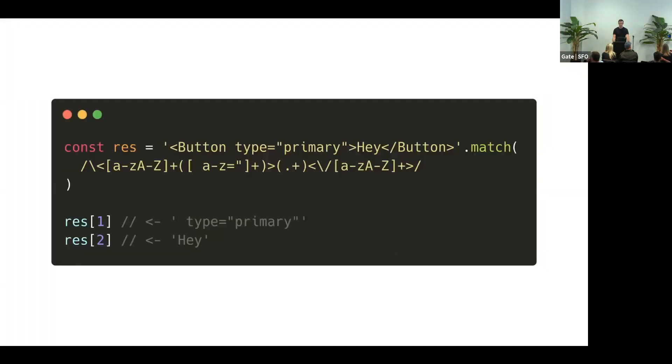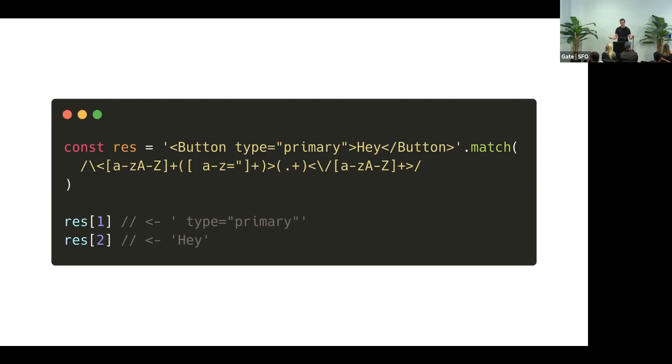And the first quick solution might be a regular expression. Here we have a regular expression that matches JSX element. We get some parts of it, and maybe we can just get this information out of it.